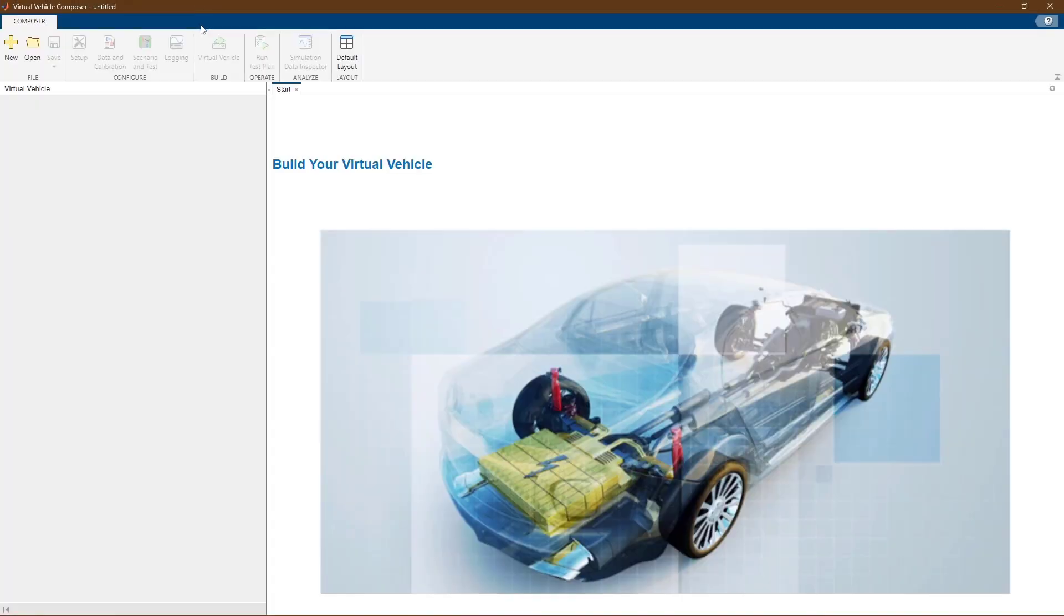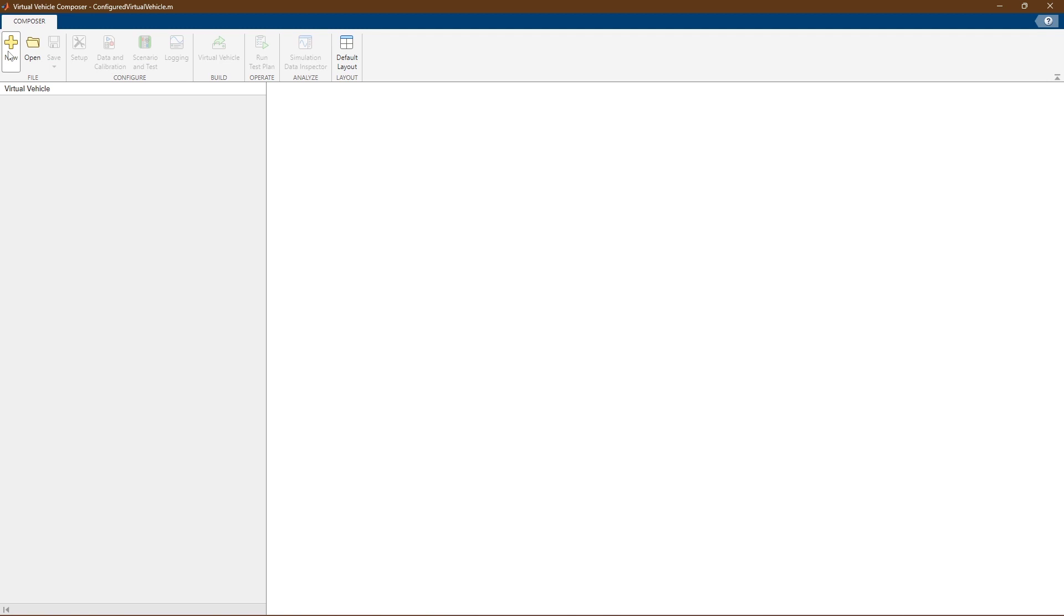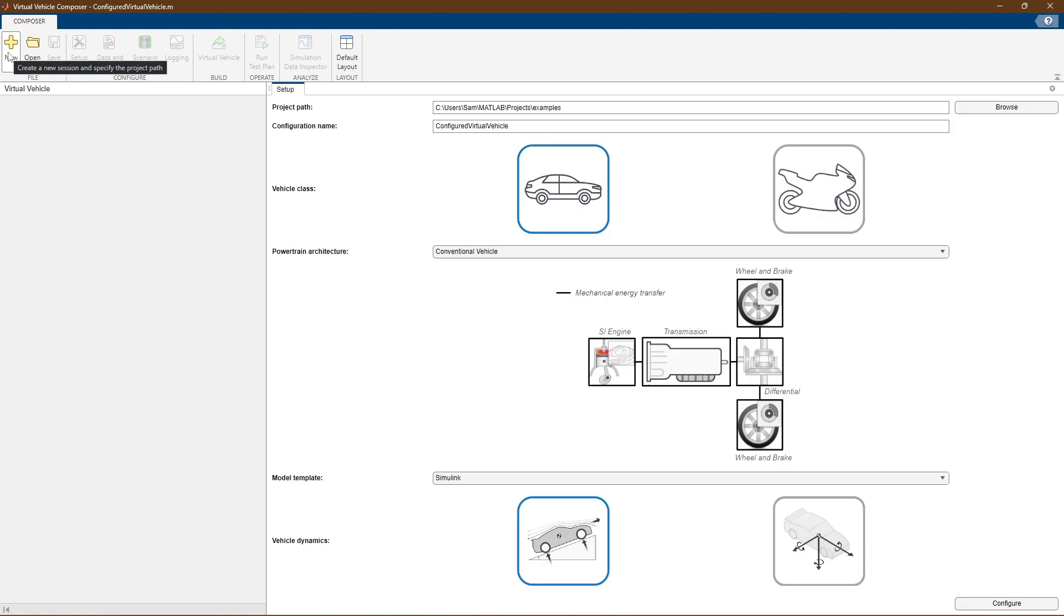You can use the app to quickly enter your vehicle parameter data, build a virtual vehicle model, run test scenarios, and analyze the results.